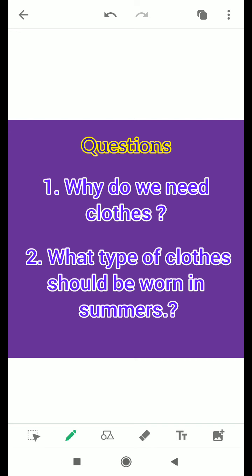The second question is: what type of clothes should be worn in summers? We wear different clothes in different seasons, so tell us about which clothes we should wear in the summer season.